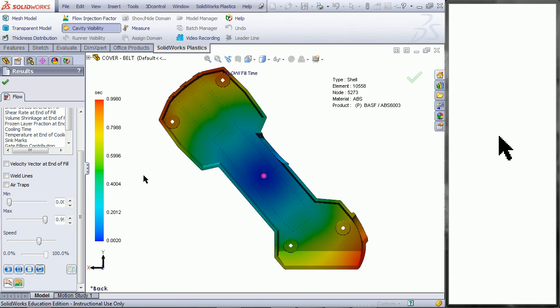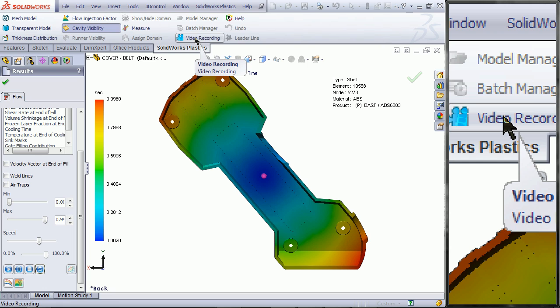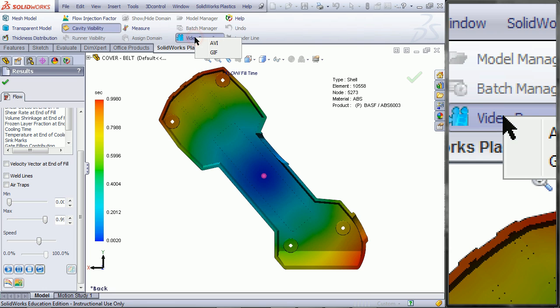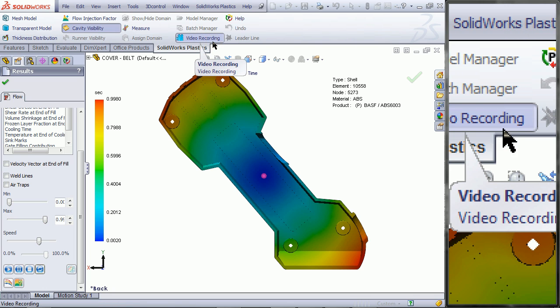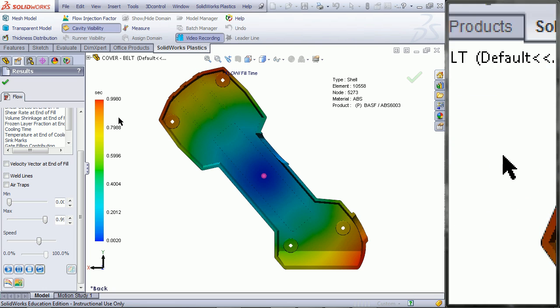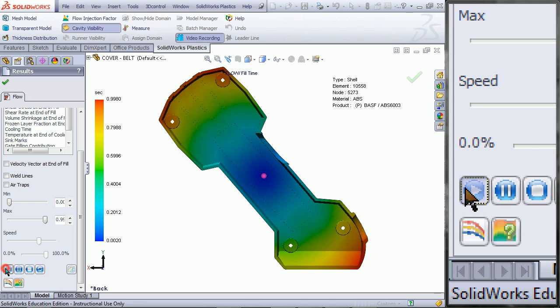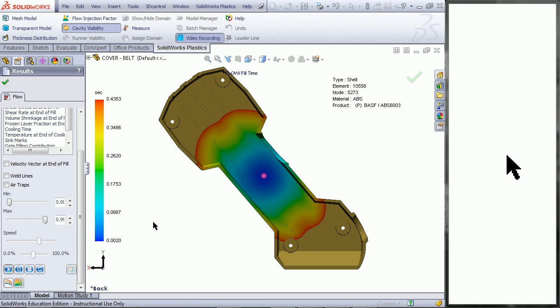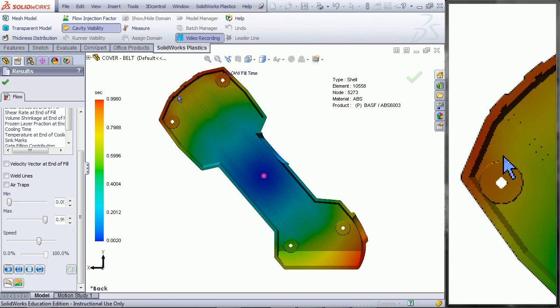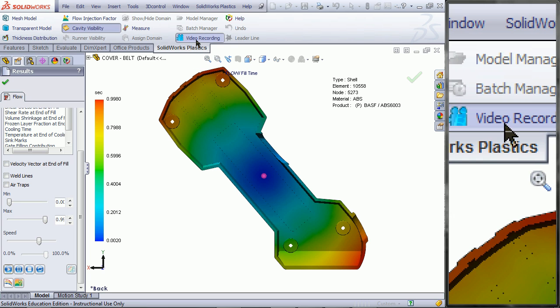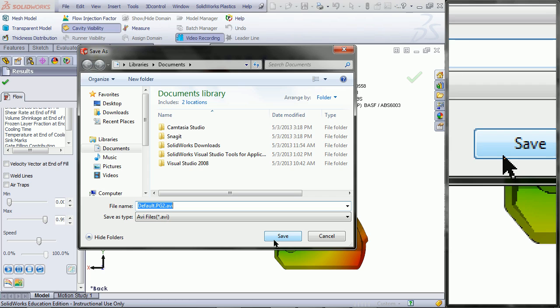Now to save a video of this, click on Video Recording and choose AVI. Click on Play. And then click on Video Recording again. You will now be prompted to save the file. Click on Save.